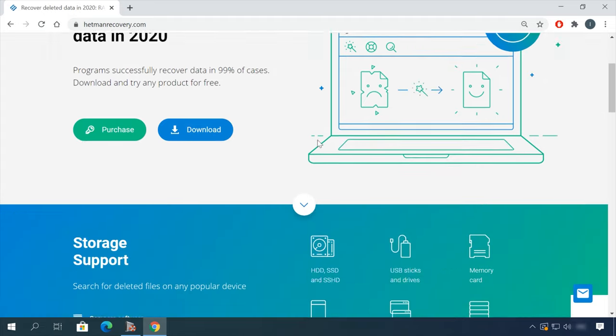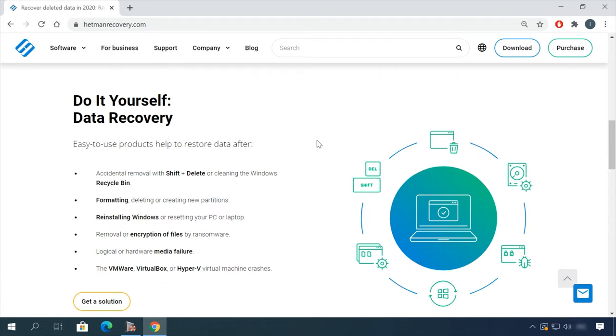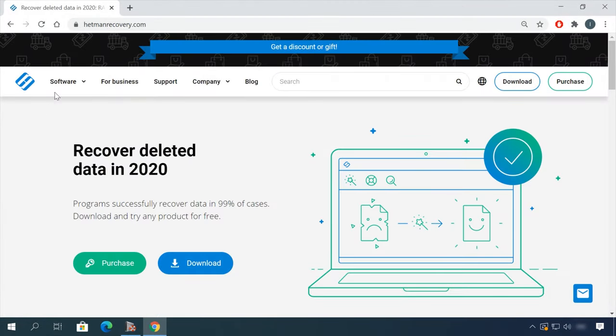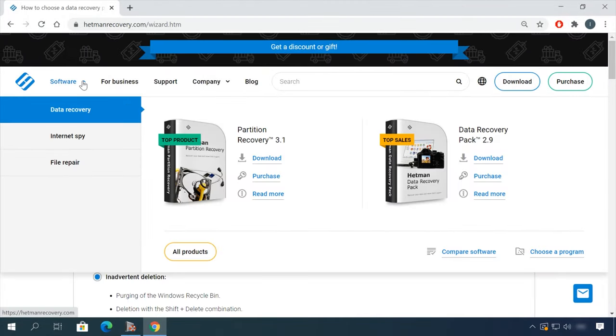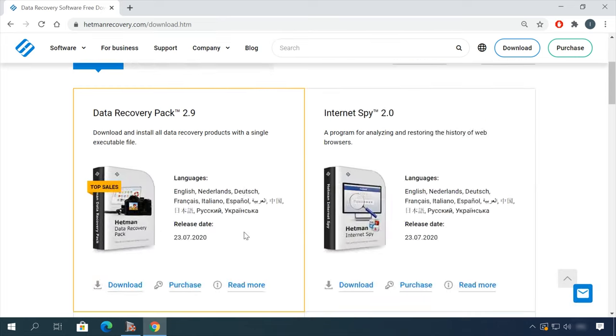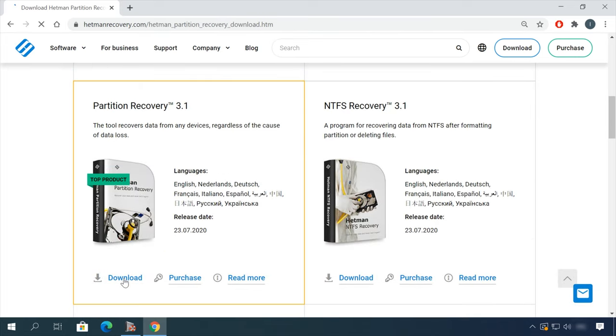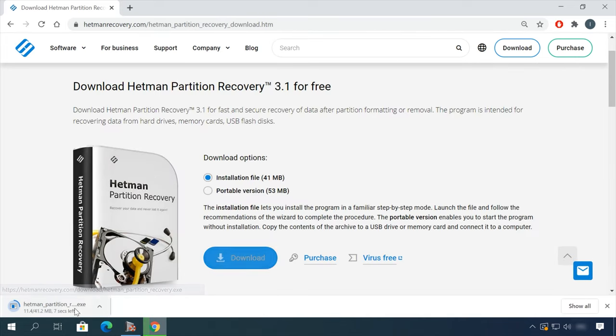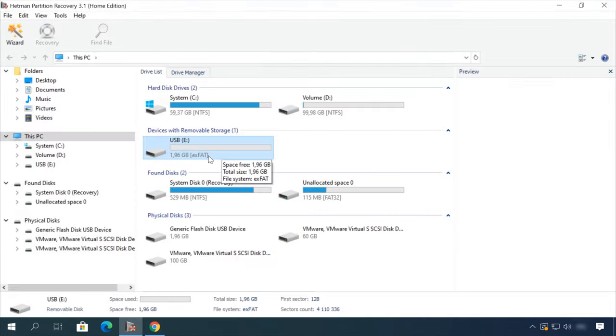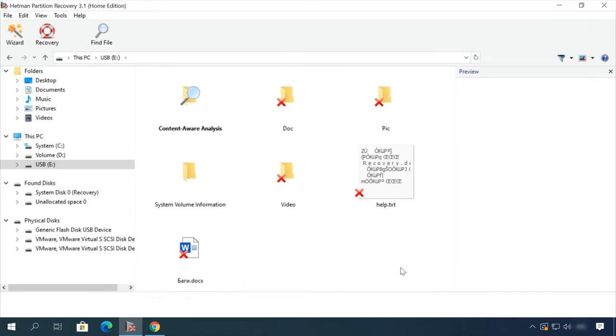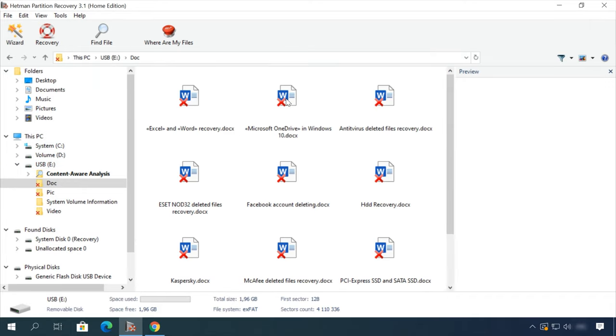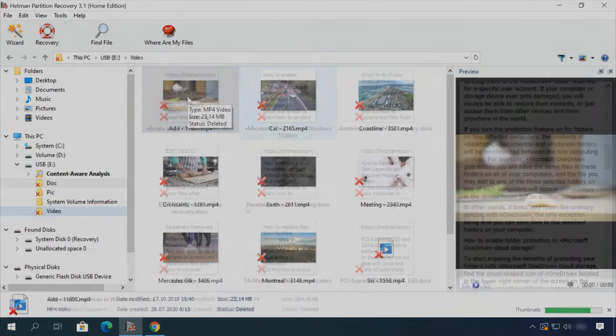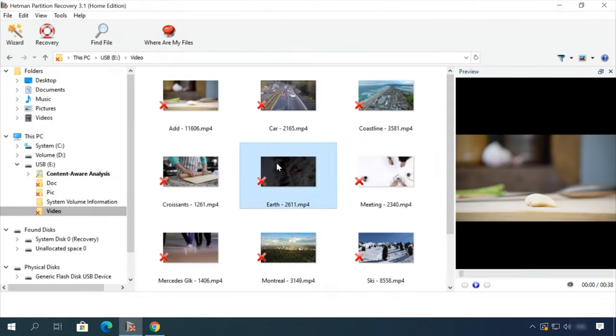Hello friends! If you need to recover deleted data, view or restore removed browsing history, Hetman Software Products will help you. Follow the link in the description, download the necessary program for free, install it and analyze the disk. The utility will show you the data you can recover, so you will be able to view it or get it back.